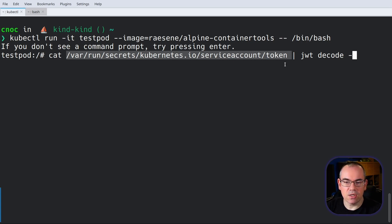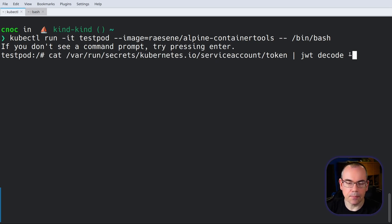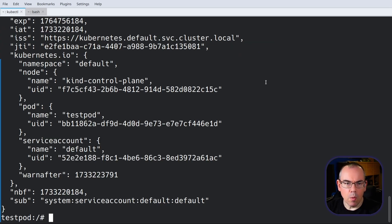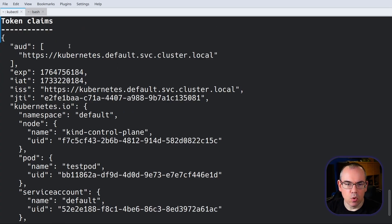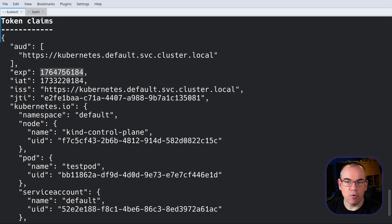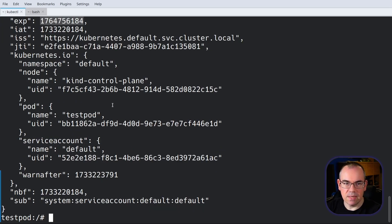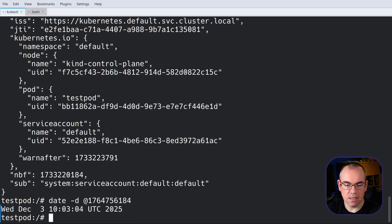What we're going to do is cat this token, then decode it and have a look at what's inside. We get back some token claims: we get back our audience, which is our Kubernetes cluster. We then get back the exp parameter, which is when the token is going to expire. That's in Unix format so it's a bit hard to read, but if I run date -d with that value, that is one year from when this video is being recorded. So this token is valid for a year.